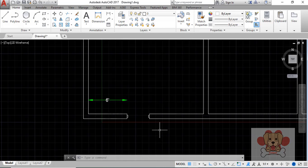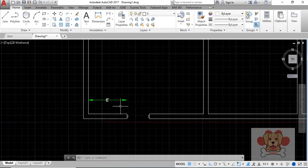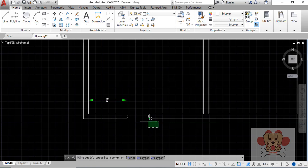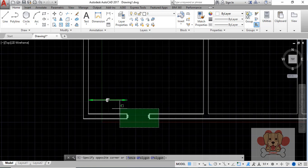The Stretch command will allow you to adjust or move objects like a window or door opening without having to do much effort on your part. The very important part is remembering that it requires a crossing window.